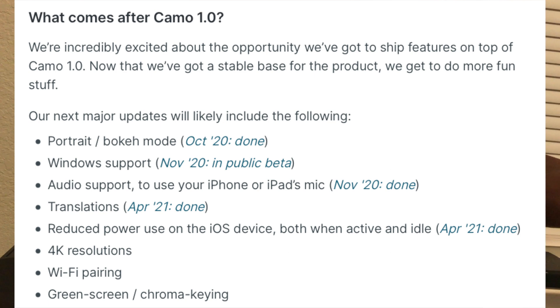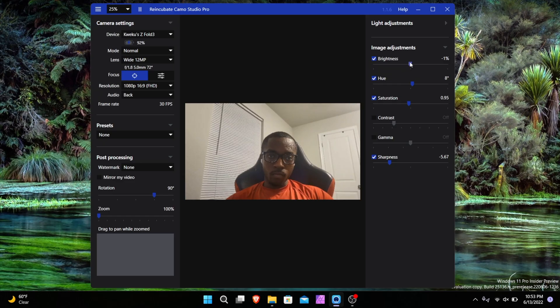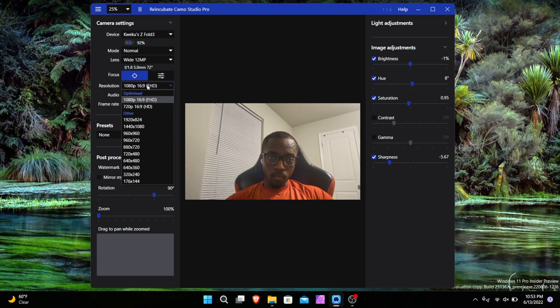The software also allows you to use things like OBS and even use the audio from the phone of your choice to use as your microphone for video calls. Using the Razer Blade 15 Advanced microphone, this is a test from the microphone in the Z Fold 3 using Camo.